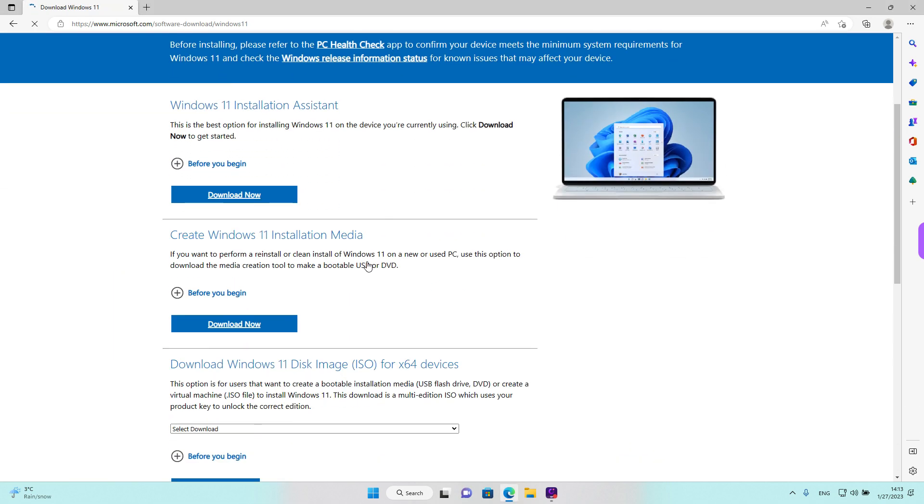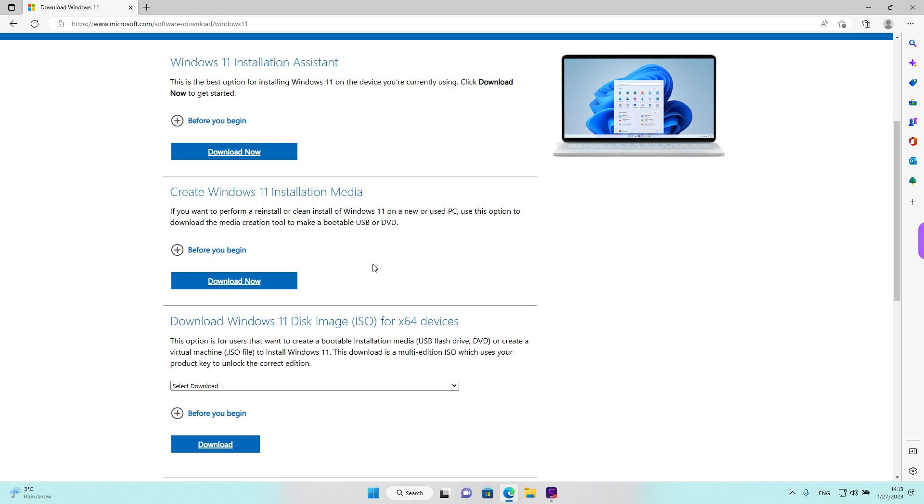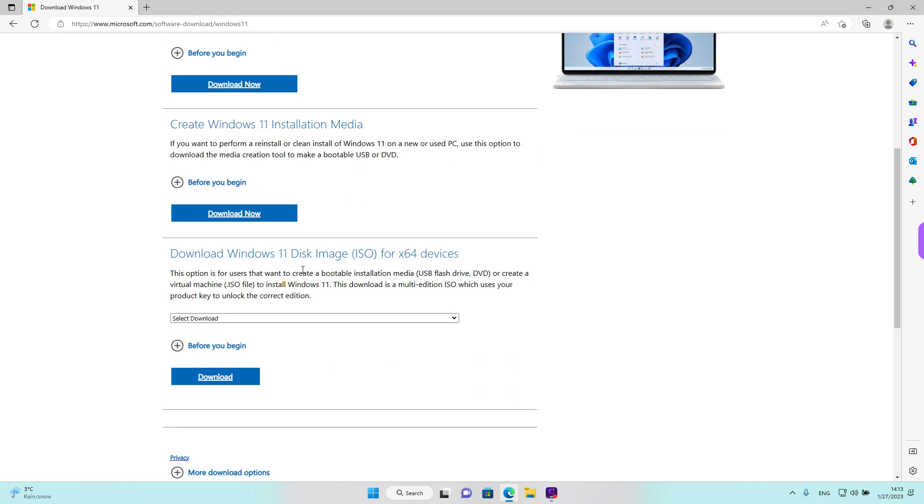We have multiple options. We are looking for the last one at the moment that says download Windows 11 disk image.